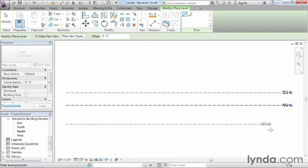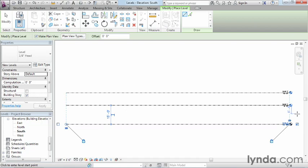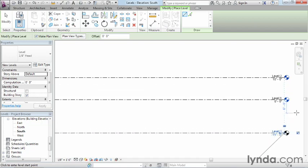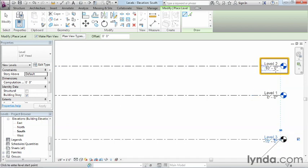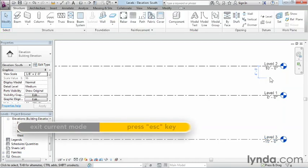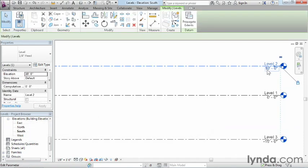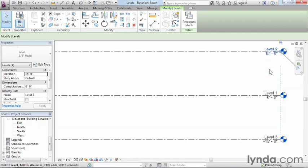Move over until you see the next dashed line on the right-hand side and go ahead and click. If we zoom in using the wheel on your mouse, you can see there's now a level 3 at negative 15 feet. Level 2 is currently at 10 feet, and we want that to be at 15 feet. Hit Escape a couple of times to get out of the command, then select on that 10-foot dimension and click on it a second time to highlight it. Type in 15 feet.